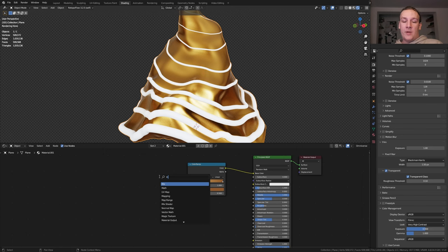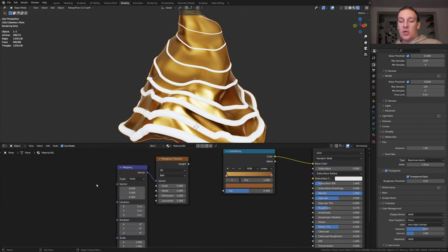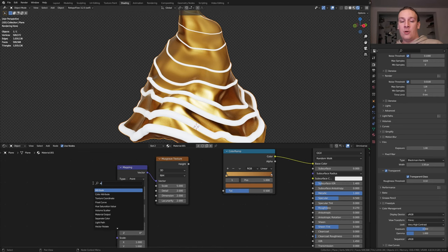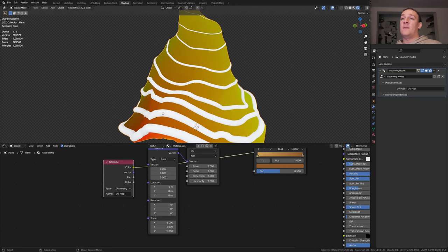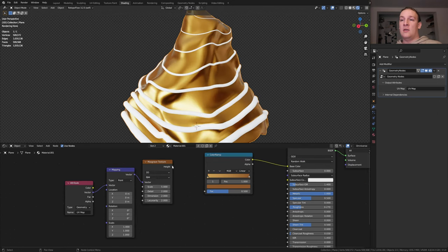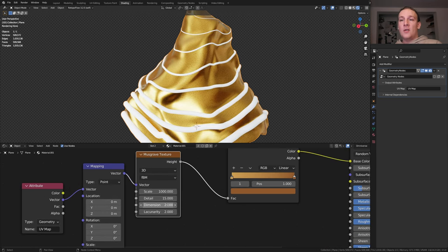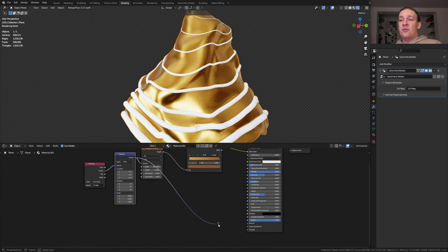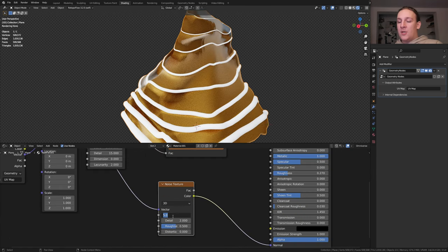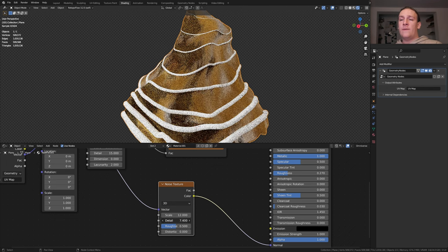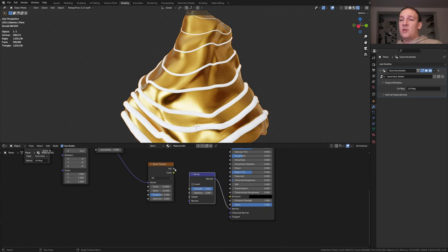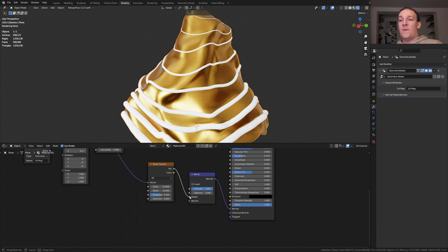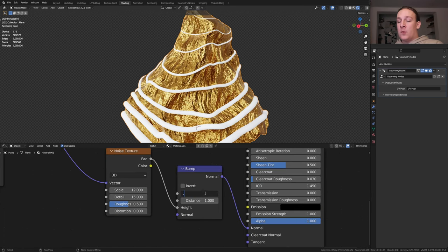Add a Musgrave texture and press Ctrl T. Delete the texture coordinate and add an attribute node. Now let's place this name in here. Now if we Ctrl Shift click on the node we have the UV map here. Plug the vector into the vector and the height into the vector here. Set the scale to 1000 and the detail to 15. Set the dimension to 0. Plug the vector into the normal and add a noise texture. Set the scale to 12 and the detail to 15. Now add a bump node. Let's disconnect this and use the vector for the height. Set the strength to 0.008.